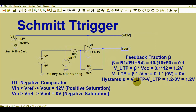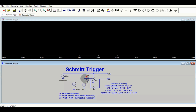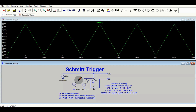Before running the simulation, let us revise the negative comparator. In a negative comparator, if the input signal is less than V_reference, the output equals 12 volts and the op-amp saturates towards positive saturation. If the input signal is greater than V_reference, V_out equals 0 volts and the op-amp saturates towards negative saturation.